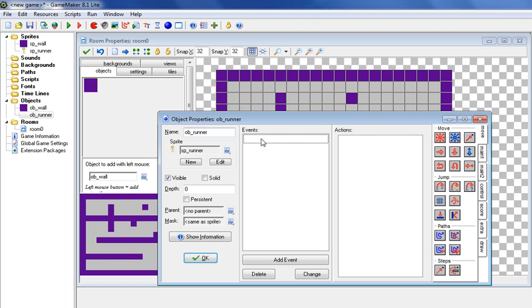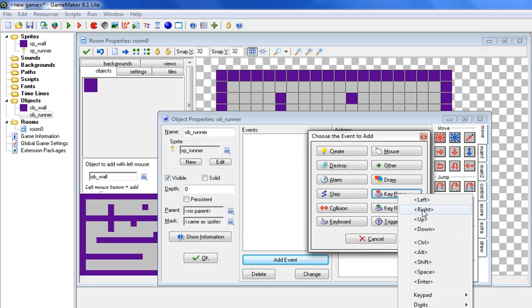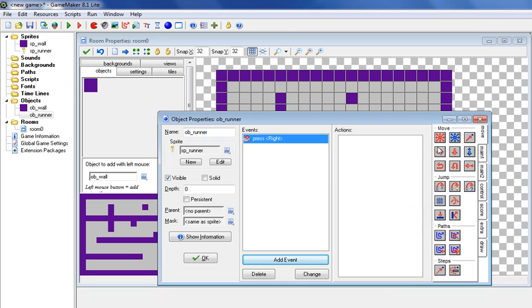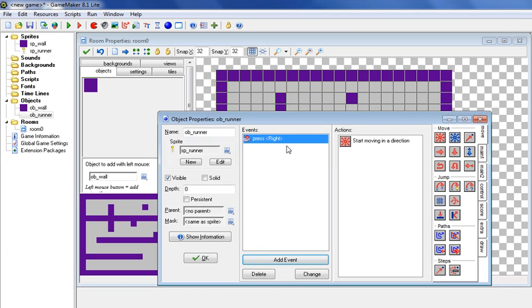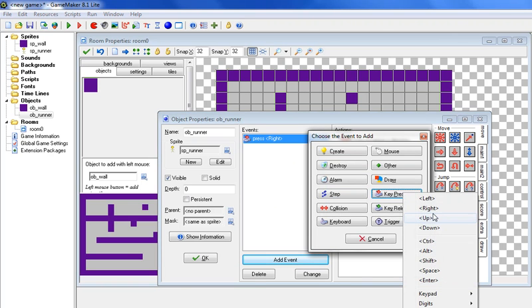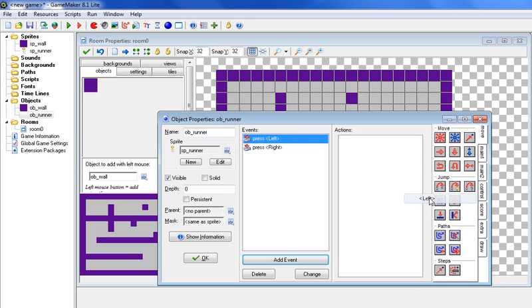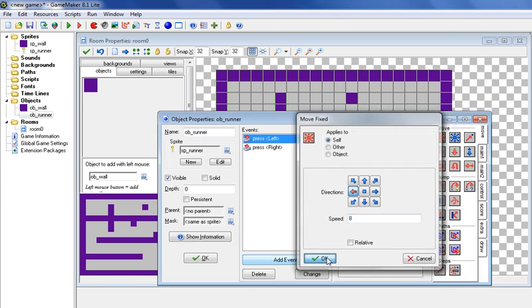So let's go to add an event, and I want you to put key press. So when you hold it down and you go right, let's go right here, move fix, and I want you to click the right arrow, and let's do speed of 8. And click OK. Now we need the same thing for left, up, and down. So let's go ahead and do that. Let's go left, move this over, move it to the left, and let's keep the speed consistent at 8 each time.